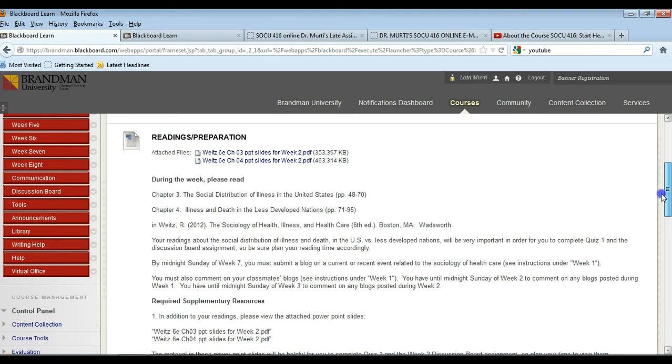Week two, quiz one is on chapters one through four. Week four, quiz two is on chapters five through eight.